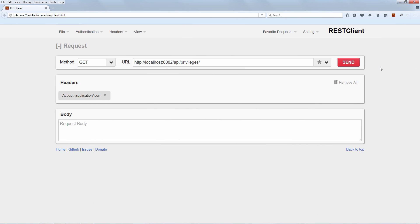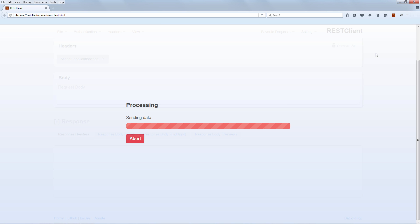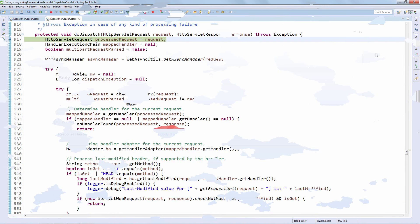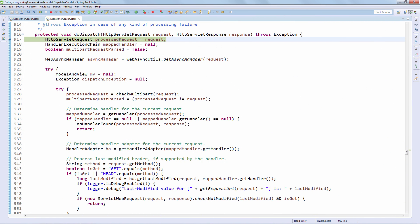We are now sending the request from the browser, and as soon as we do that, the breakpoint configured in Eclipse will be hit. We can immediately see that the request is processing but not actually returning because it's blocked at that breakpoint. Let's switch back to Eclipse and start debugging. We are now finally debugging through this HTTP request.